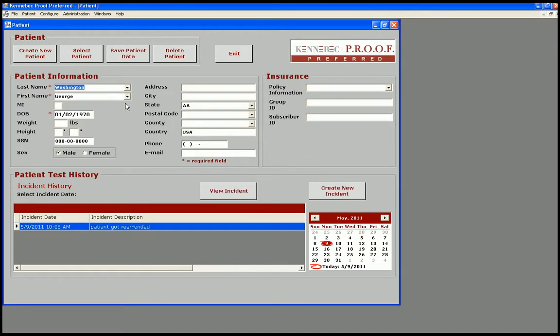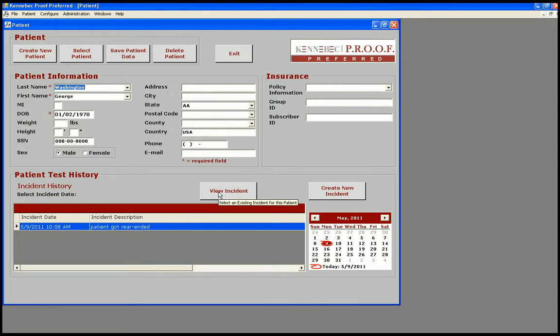The minimum information needed is the last name, first name, and date of birth. We organize the patient data by incident. An incident is defined by the purpose of the patient's visit. A patient can have multiple incidents throughout his relationship with you.